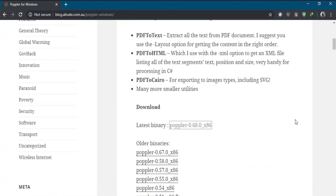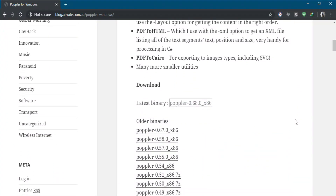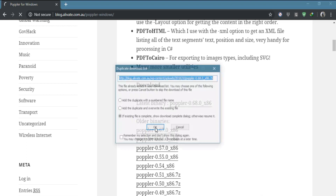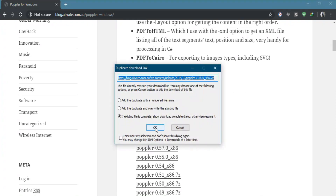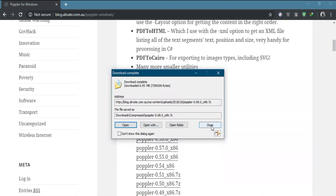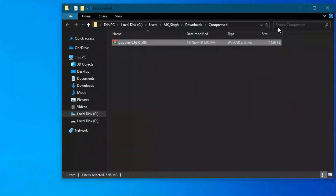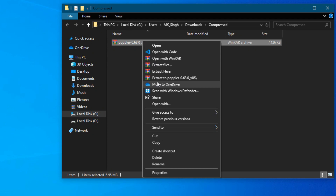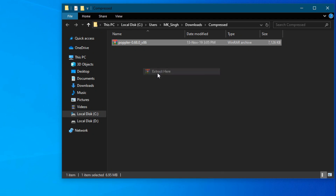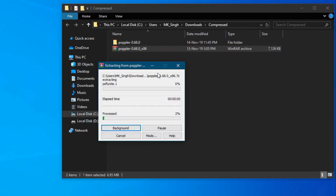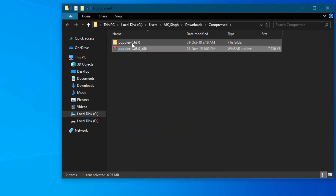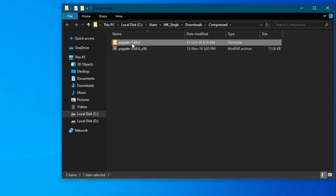The name of the tool is Poppler — P-O-P-P-L-E-R. I will download the link provided in the description. It is a compressed file. I will extract it by right-clicking and selecting extract. After extracting, we will use the extracted folder.